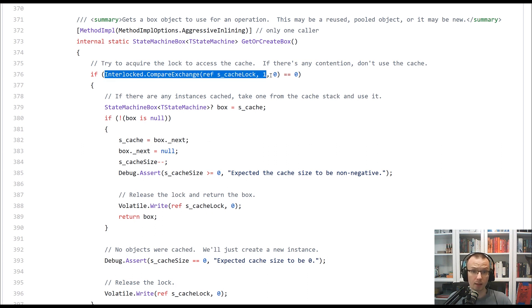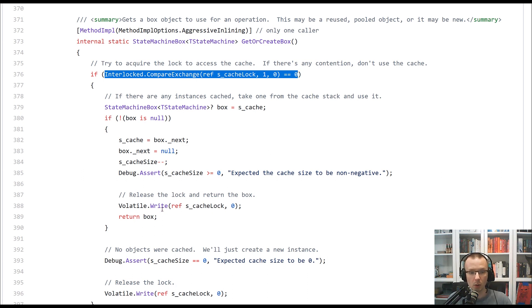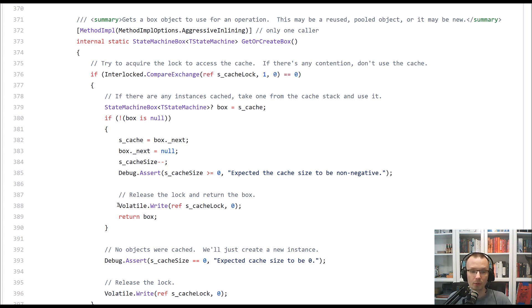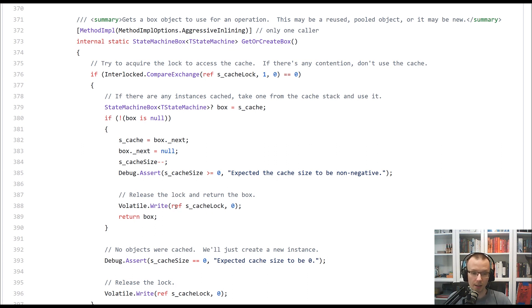So we lock the value, or sorry, we take the lock with the compare exchange atomically, but we can release it in a much more friendly and relaxed way simply using volatile write.